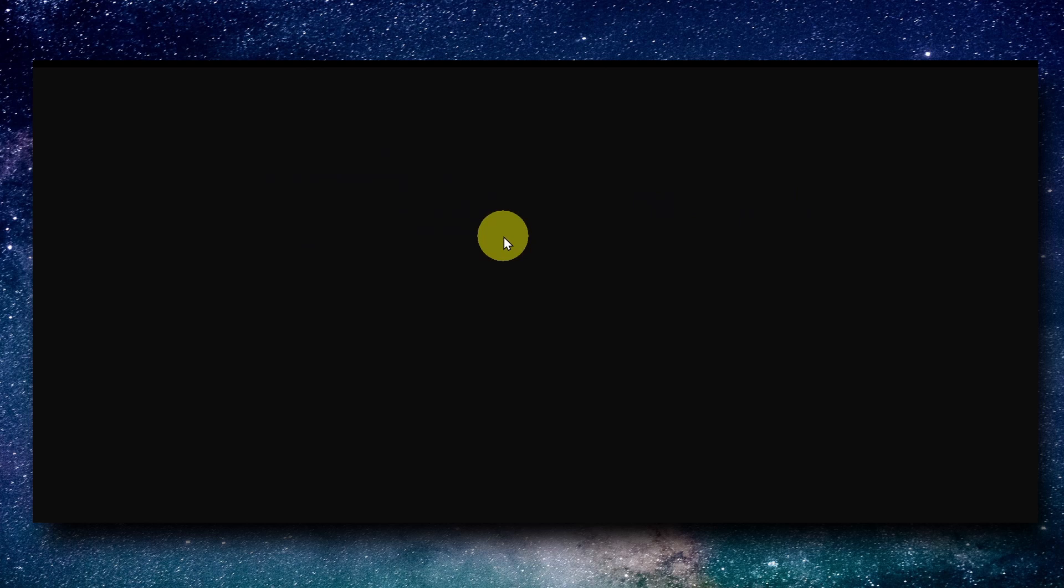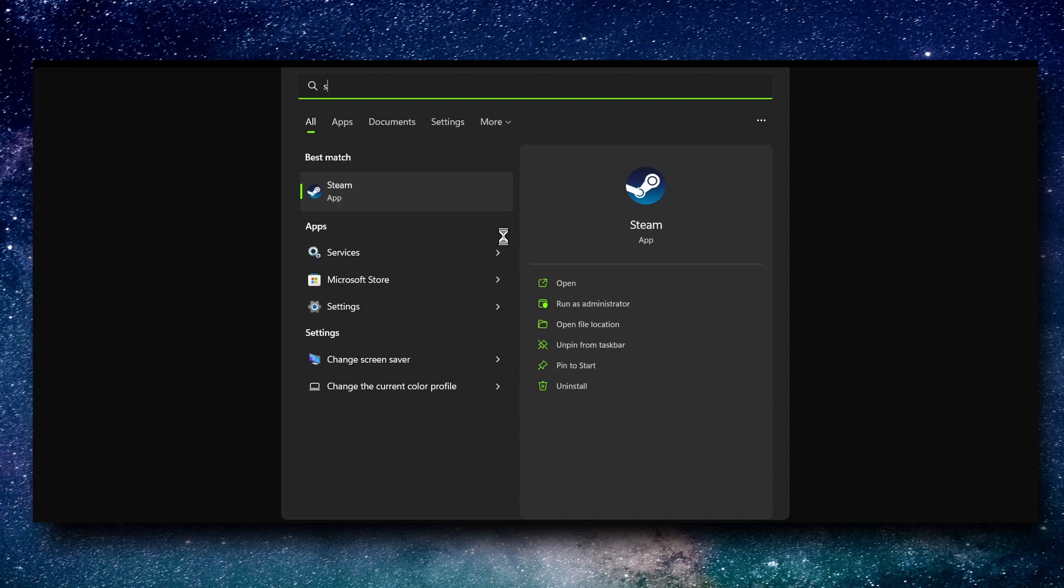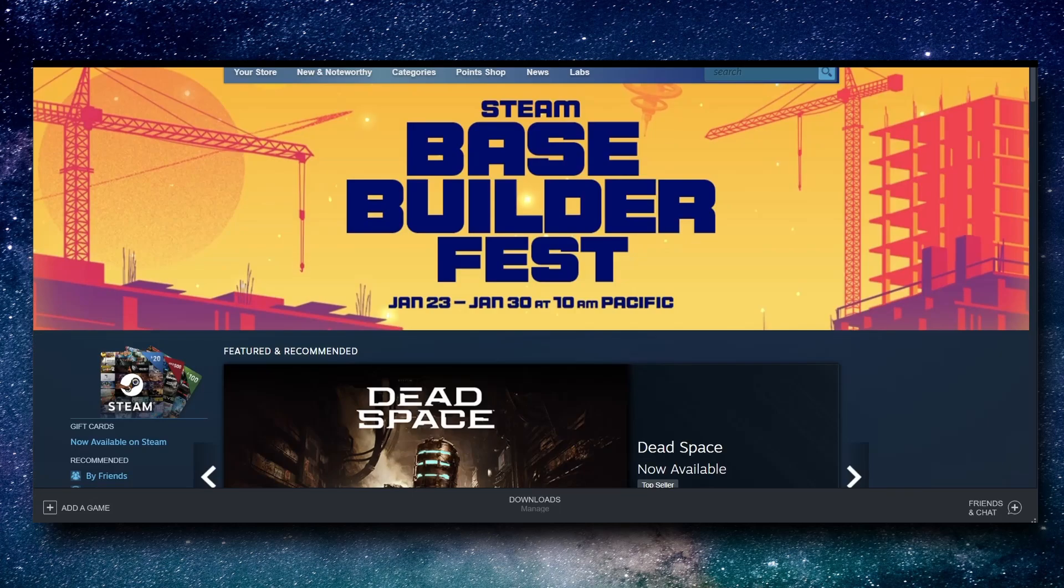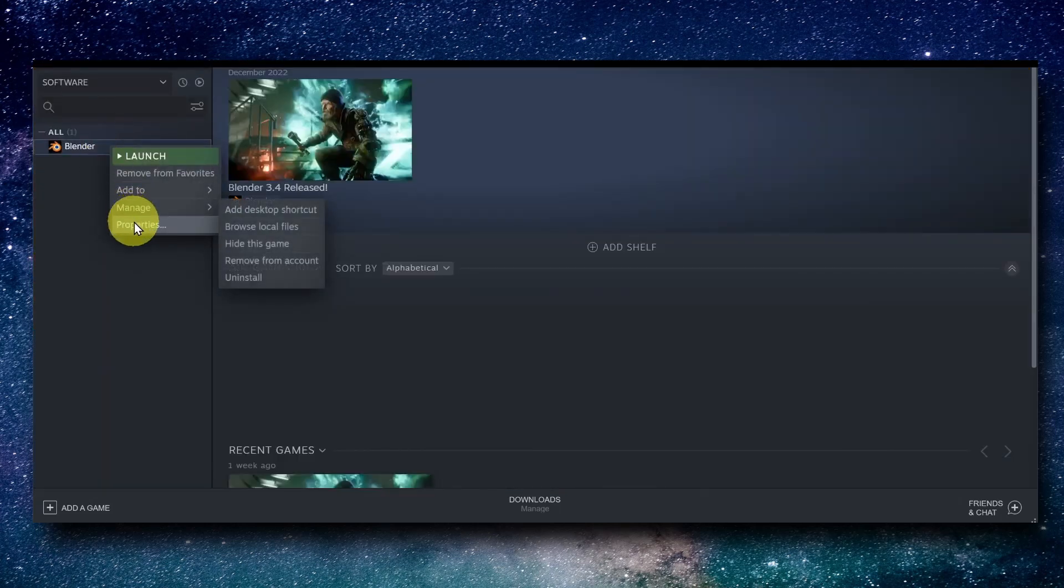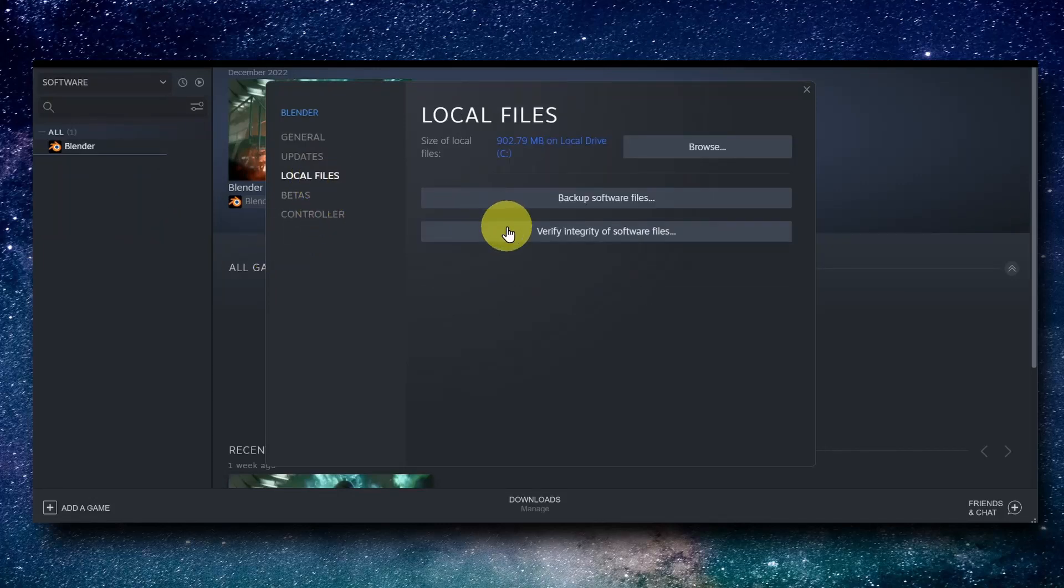Now if that didn't work and you still have the same problems, go to Steam, go to Library, go to the game Properties, Local Files, and click on Verify Integrity of Game Files.